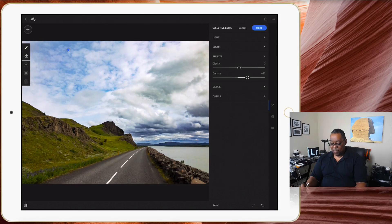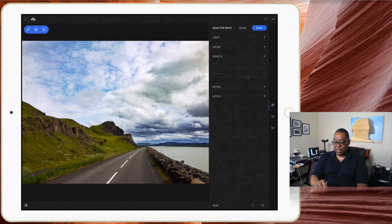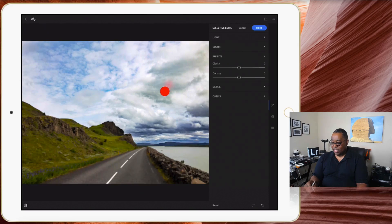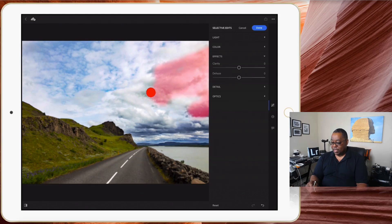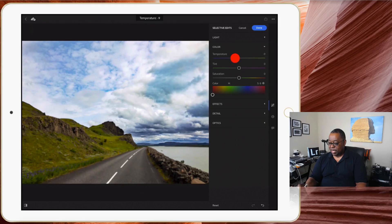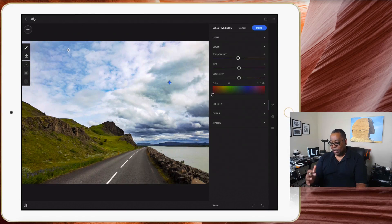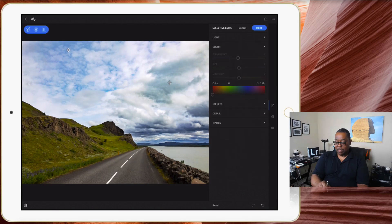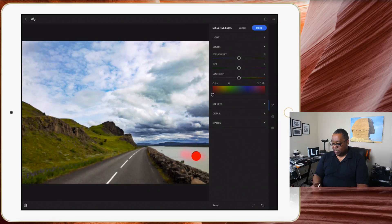To fix that dark corner, I'll hit the plus sign one more time to add another brush spot — pressure sensitive, by the way — and brush in just that one area. Then I'll go to Color and change the temperature of just that one spot, making it a little bluer. Now my cloud is dark but it's not dark gray; it's getting a little blue in there. I'll add yet another selective brush and this time brush in the water.